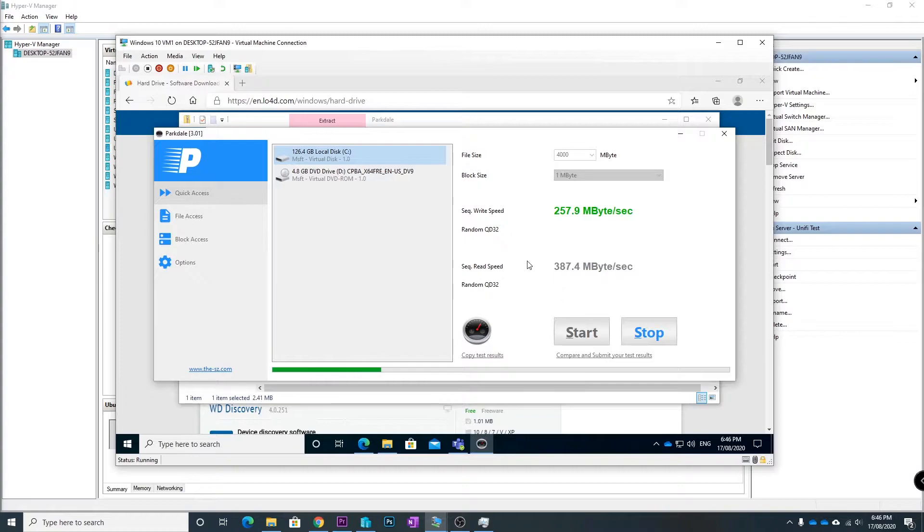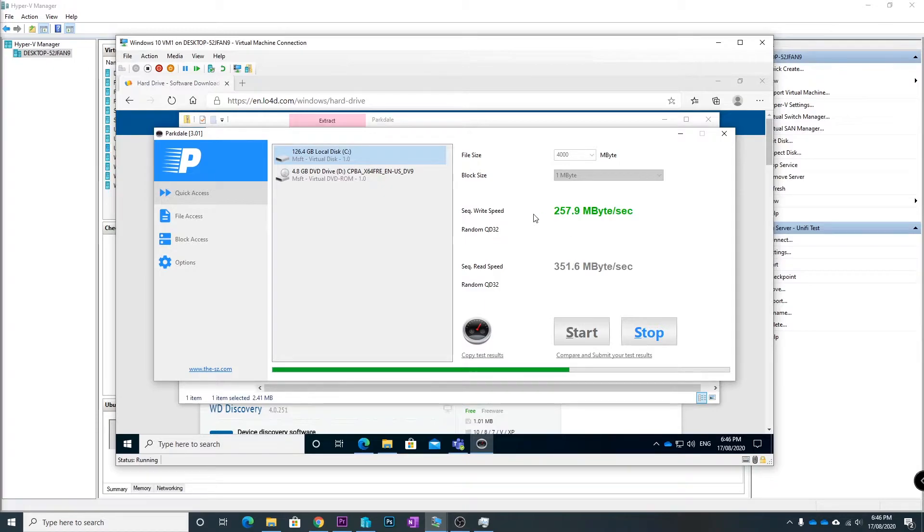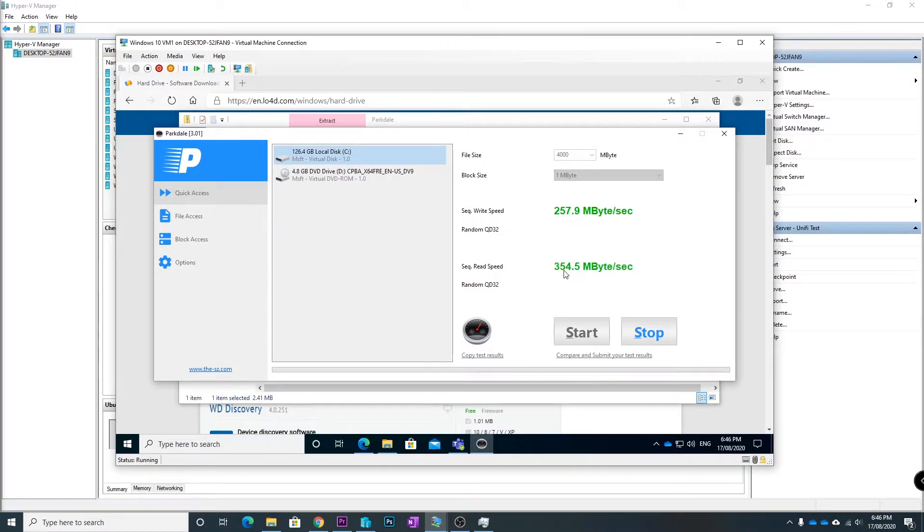This is running in a Hyper-V virtual machine and you can see here I've got reasonably good speeds. Again, sequential write of 257 megabytes, sequential read of 354 megabytes.